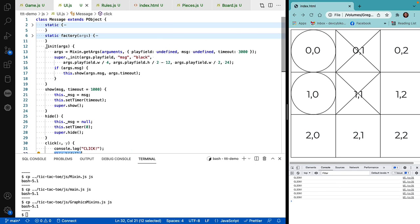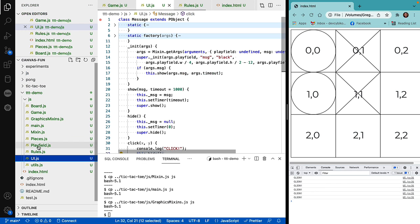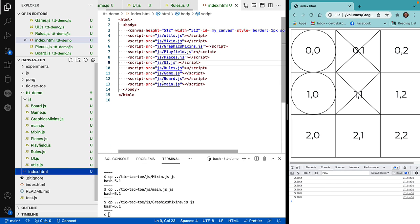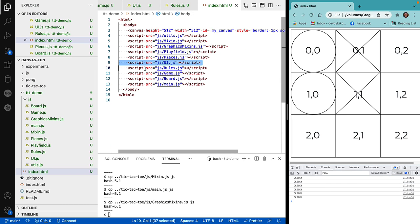And then I also updated the index.html to make sure that we included it as part of our application.